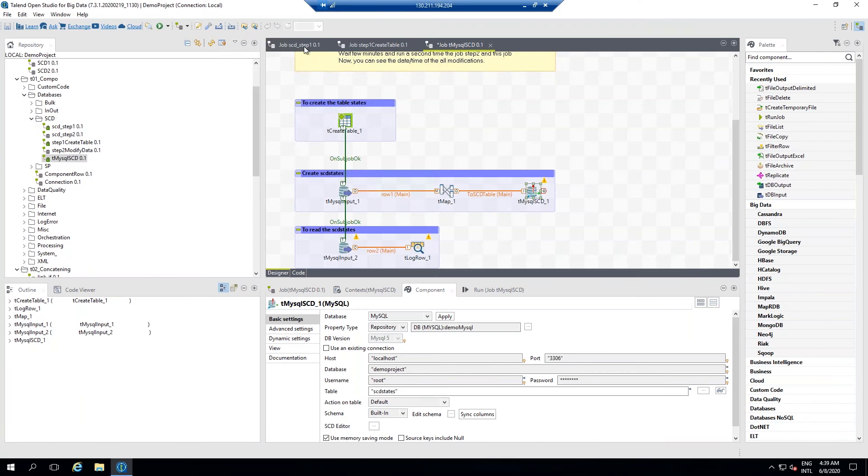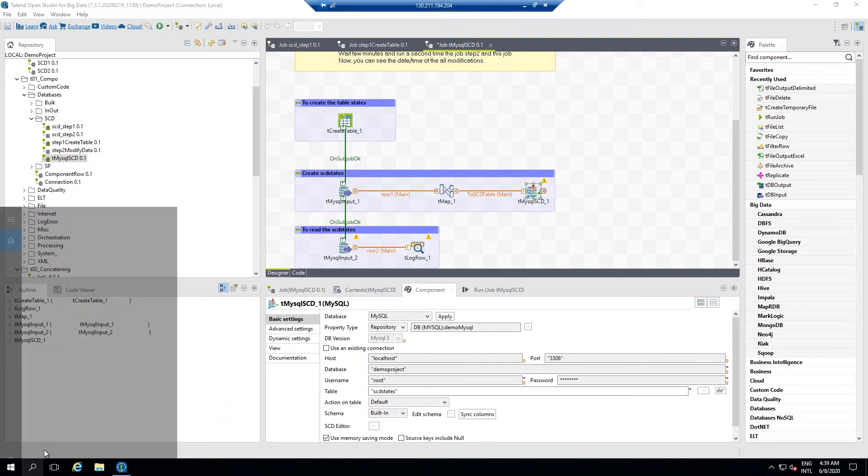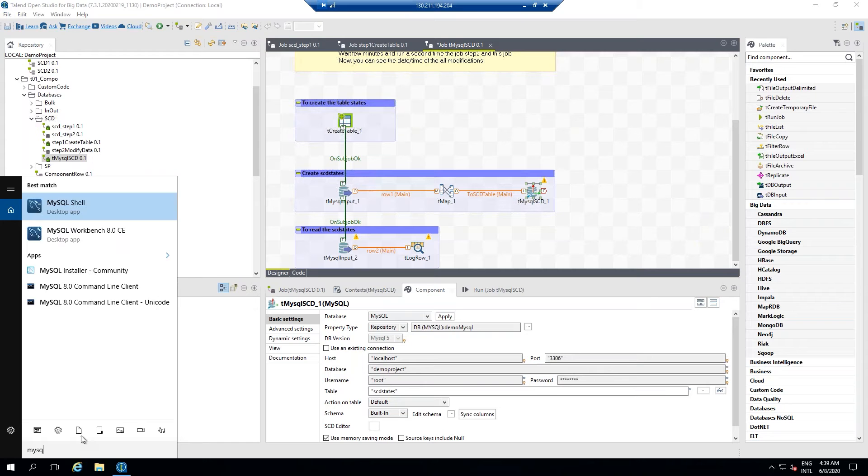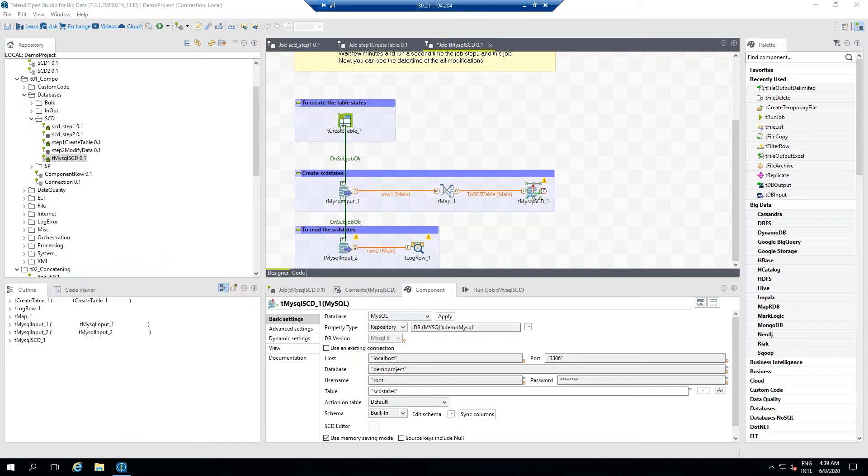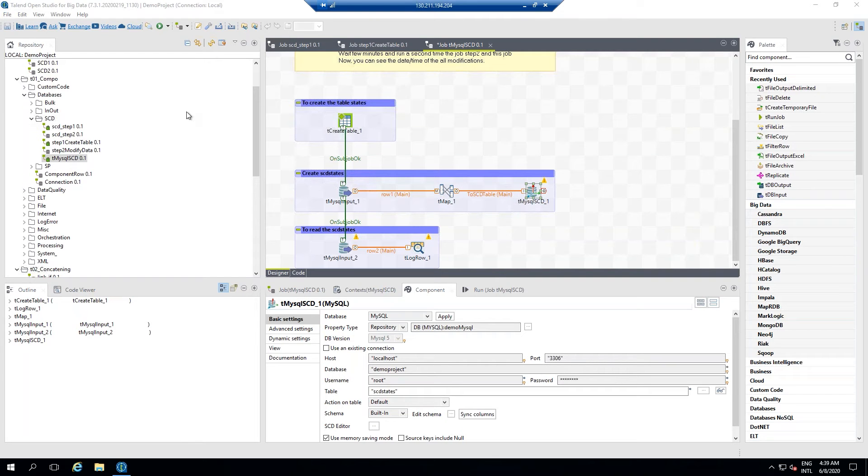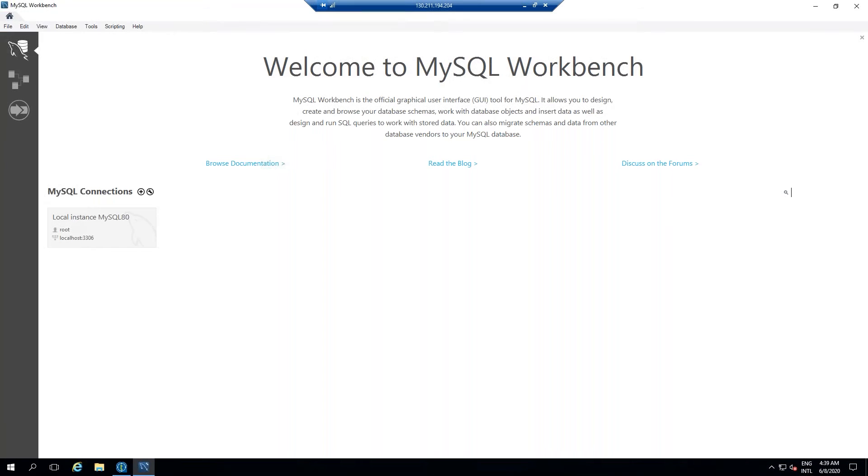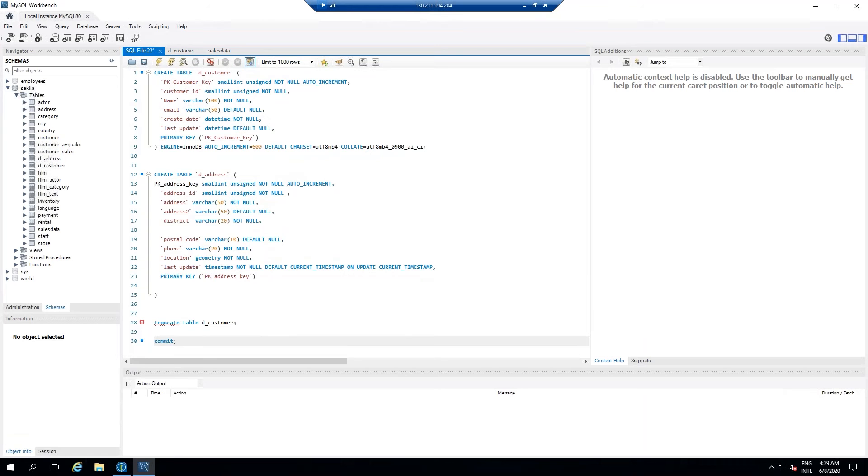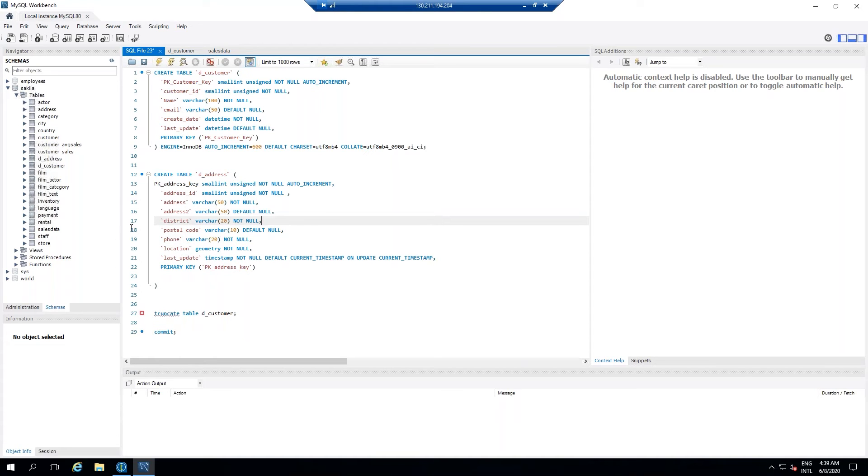Okay, so first of all, what we are going to do is we will go to our MySQL Workbench. And here what I'm going to do is we'll create one table which is going to be our slowly changing dimension table.